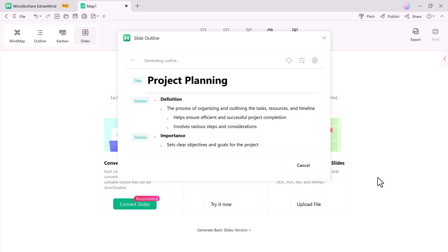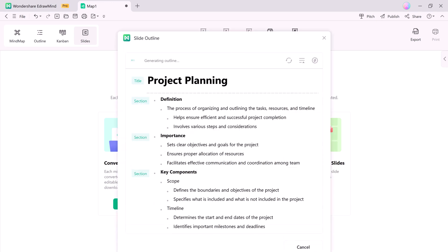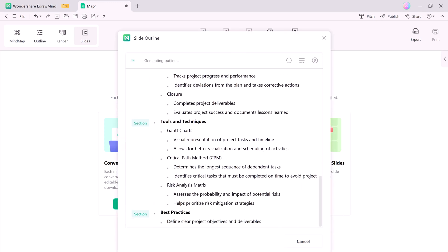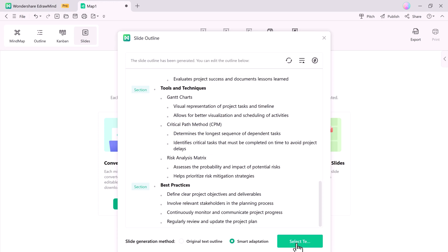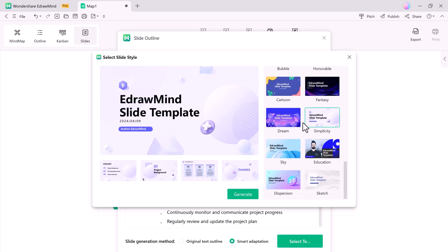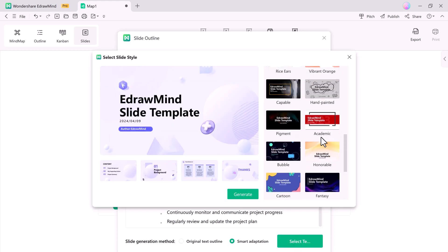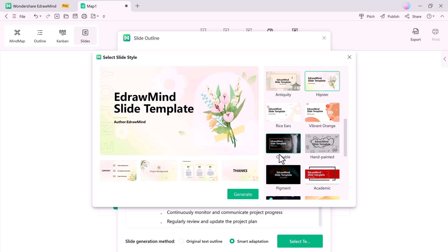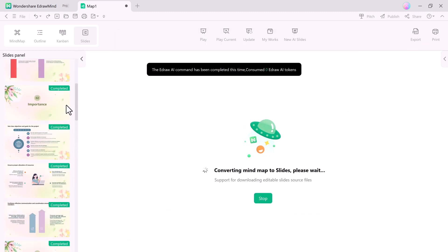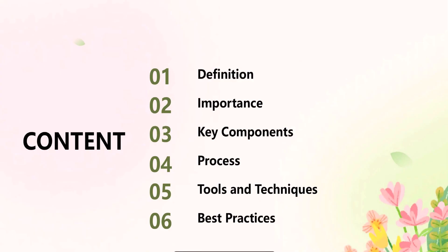Let's try converting the current mind map to slides. Just click on the Convert to Slide button, select a template from the library, and the mind map is now a fully fleshed presentation.